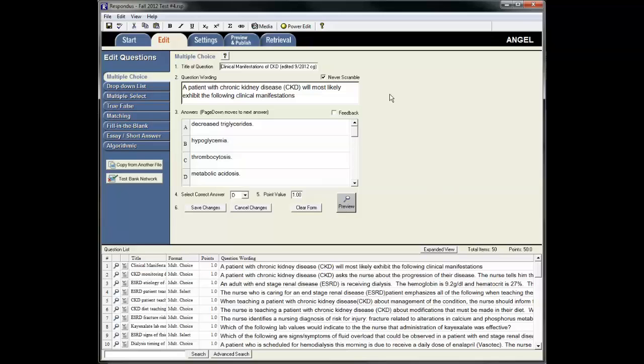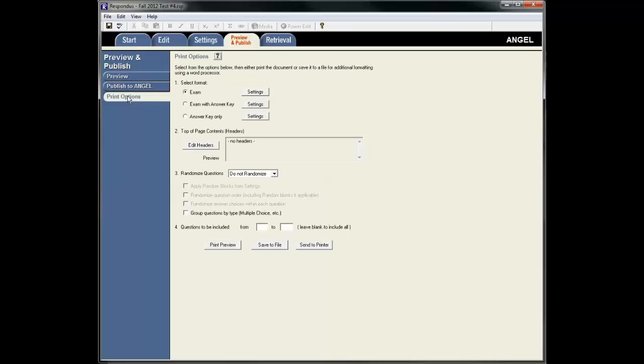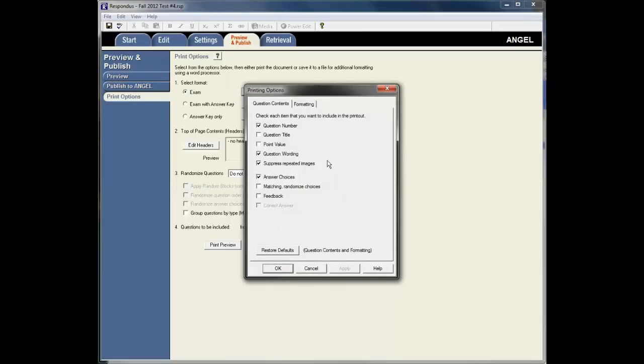Now if I want to save this in order to print it, then I go to the Preview and Publish tab. And I'm going to go to Print Options. Once in here I have some things that I can choose from. I can select the format for it being Exam or Exam with Answer Key and Answer Key Only. In this example I'm going to choose the Exam.